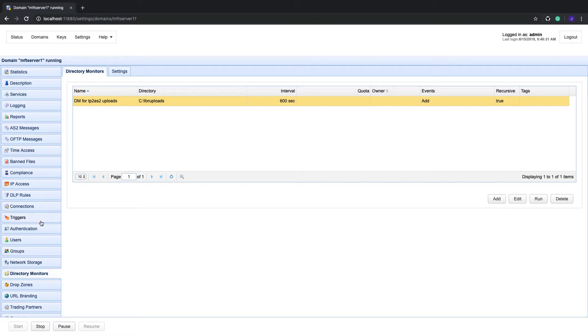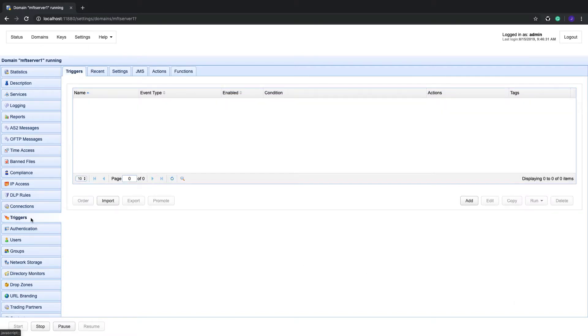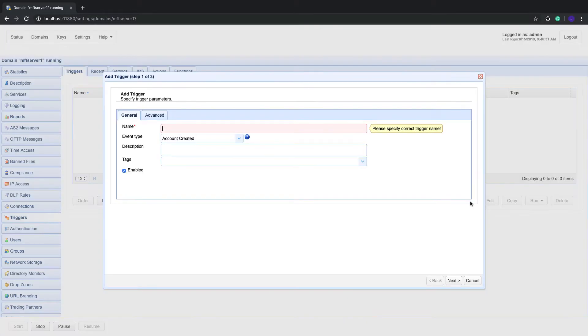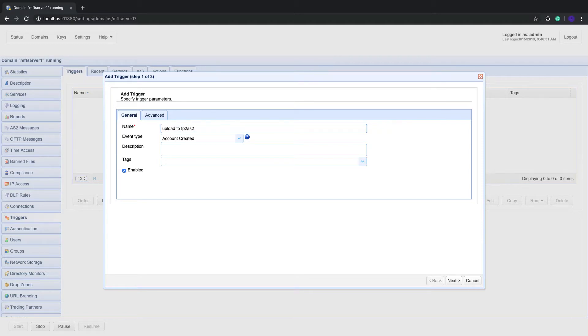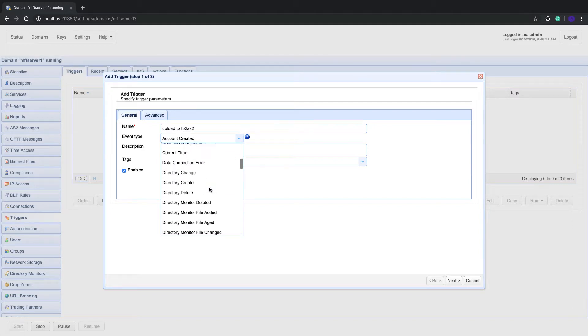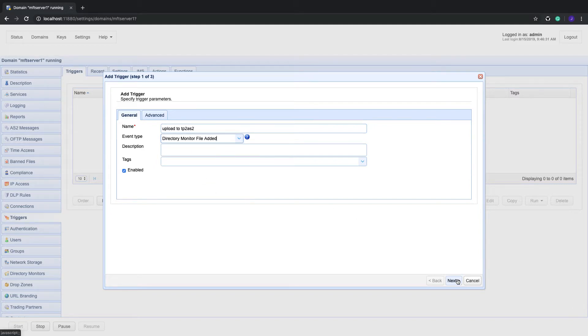Go to the triggers menu and then click the add button. Give the trigger a name, for example, upload to tp2.as2, and then select the directory monitor file added event type. Click next to proceed.